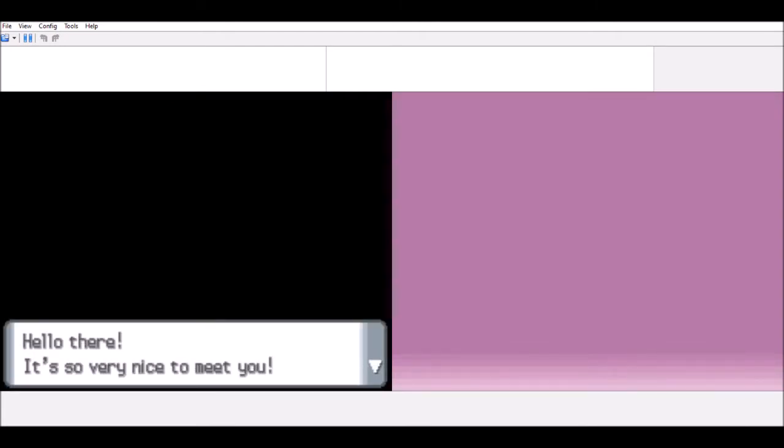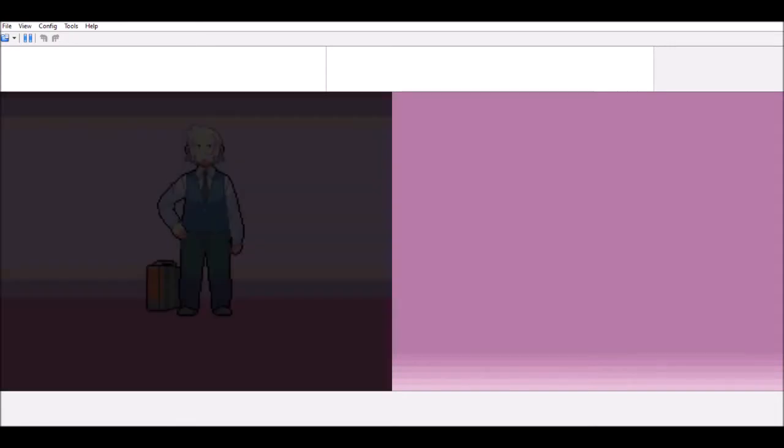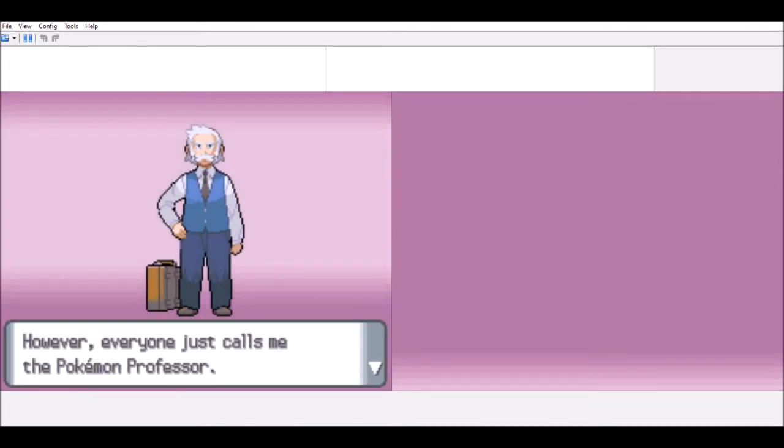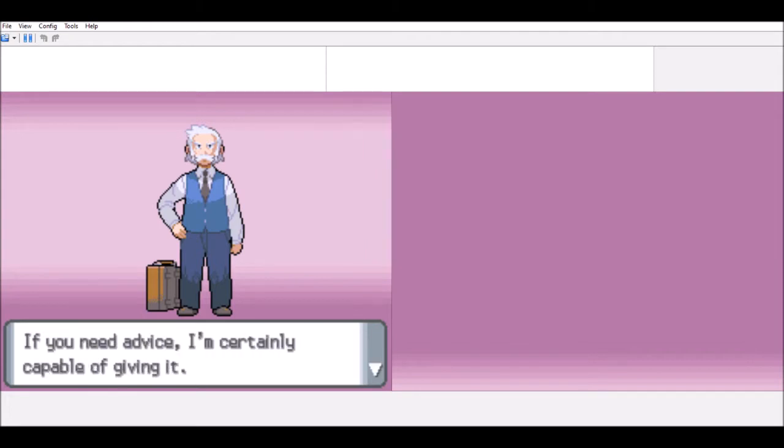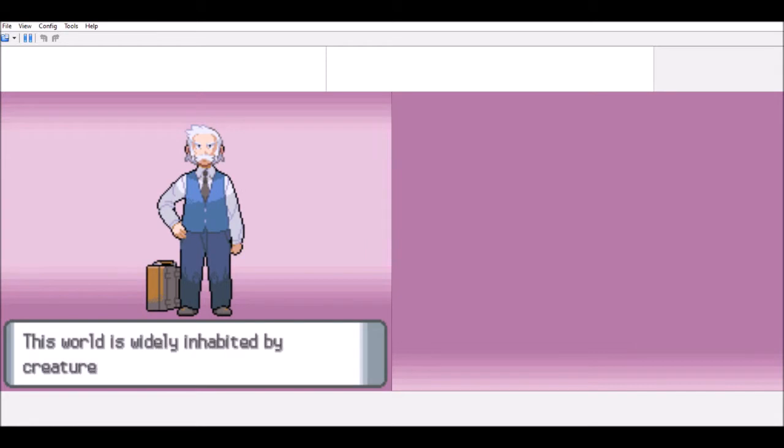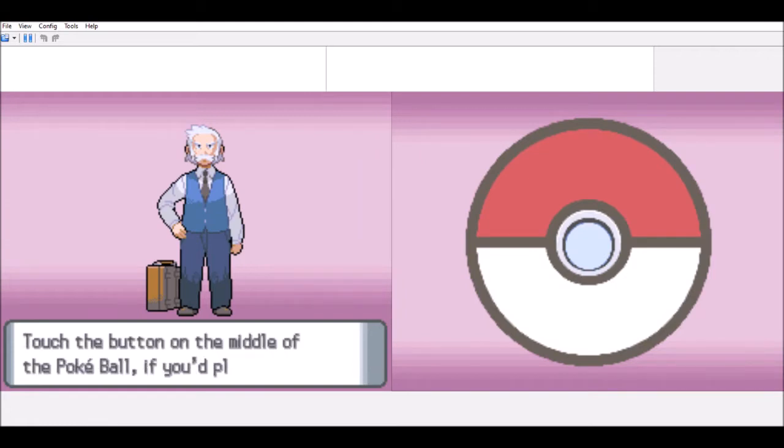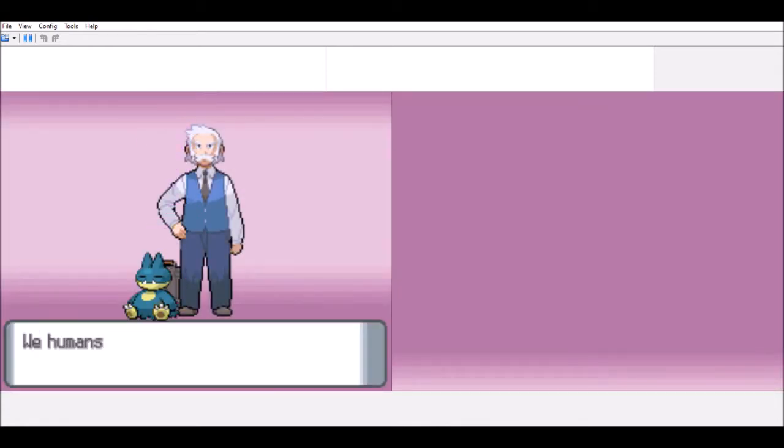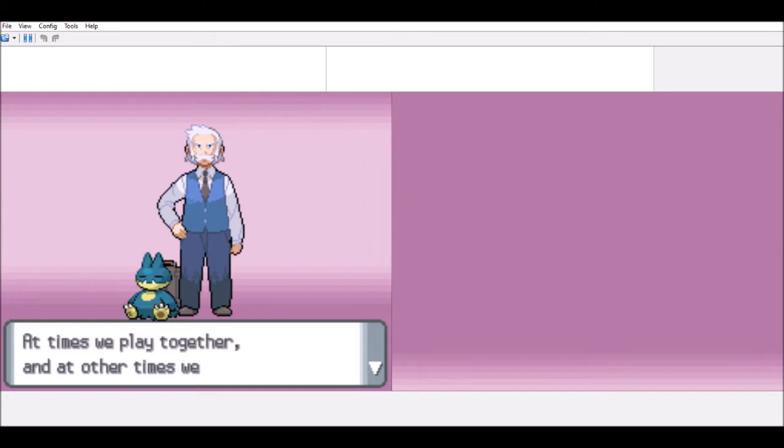Hello there. It's so very nice to meet you. Welcome to the world of Pokemon. Of course, we need to use more to see. We humans, they belong to our Pokemon as friends. At times, we play together. And at other times, we work together.